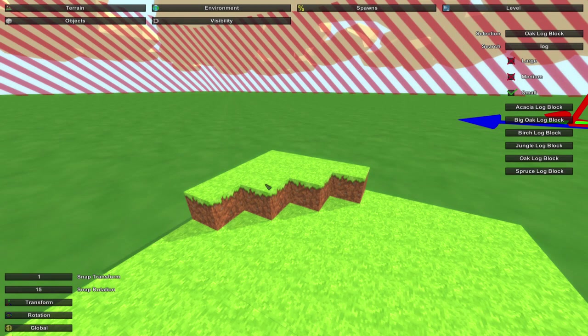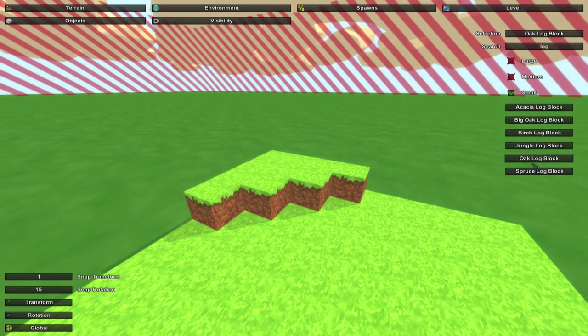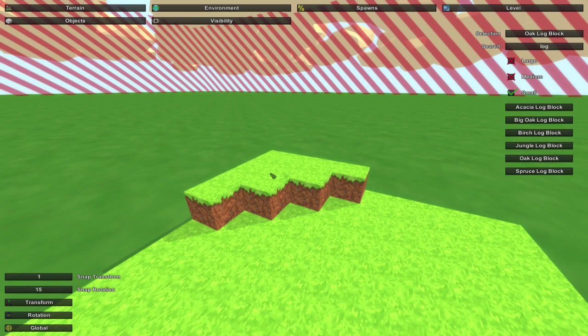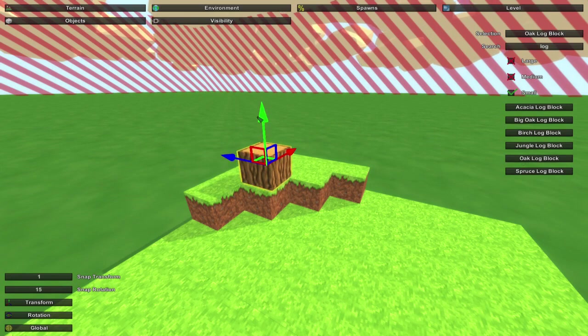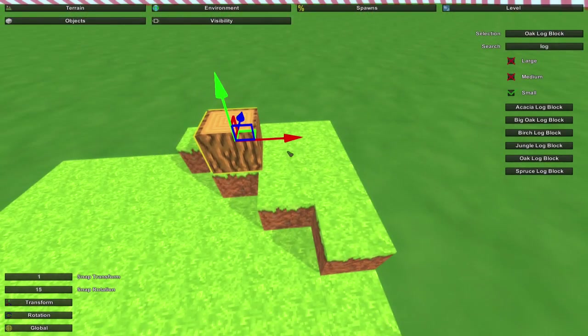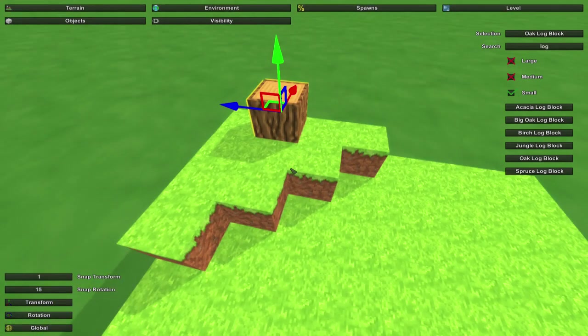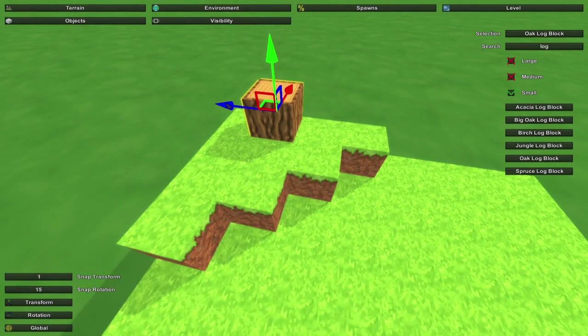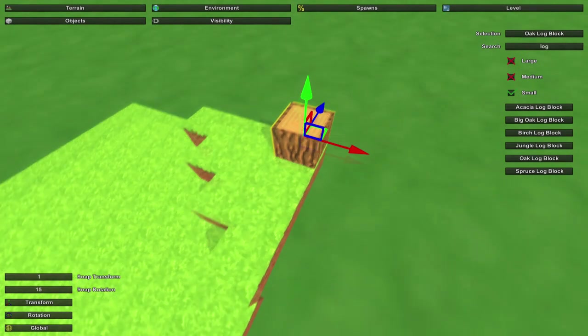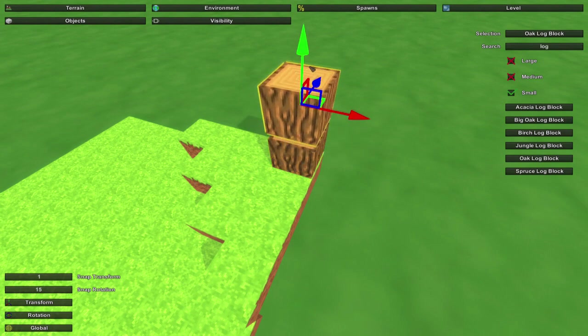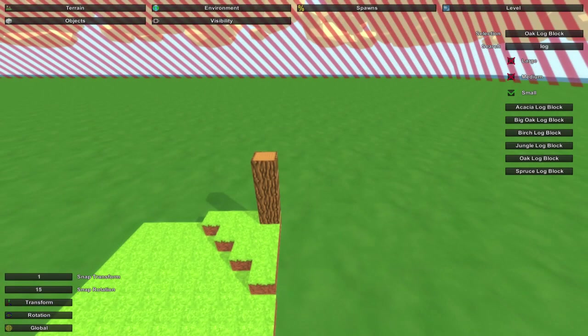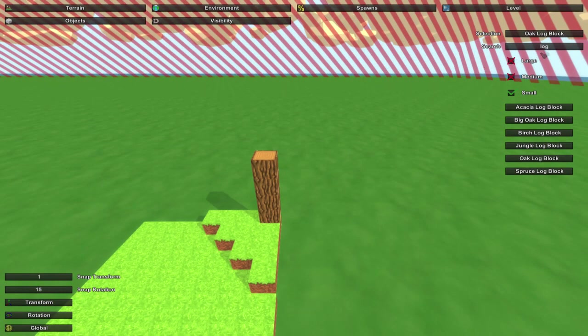We should put the tree right there. Oak log block, there we go. We got the log block from Minecraft, looks exactly like it does in Minecraft, very cool. Copy and paste that up maybe two or three times.